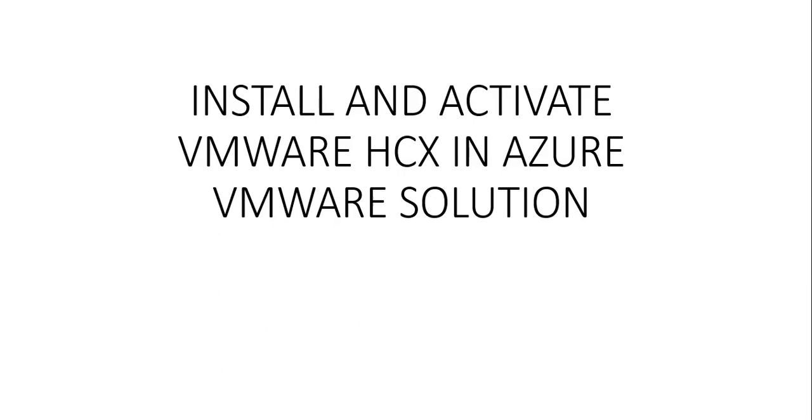We will still download the HCX Connector OVA and deploy the virtual appliance on the on-premise vCenter.